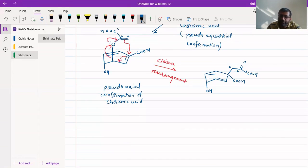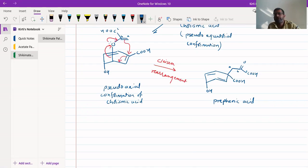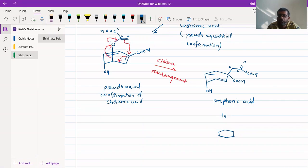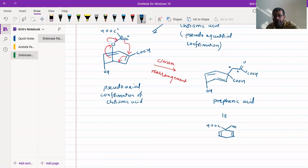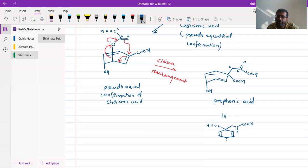This rearrangement product is called prephenic acid. Prephenic acid can be depicted as a six-membered ring with substituents on opposite sides: one COOH group, and the other portion corresponding to pyruvic acid (CH3-CO-COOH), along with a hydroxyl group. So this is our prephenic acid, which can be used for the biosynthesis of both phenylalanine and tyrosine.